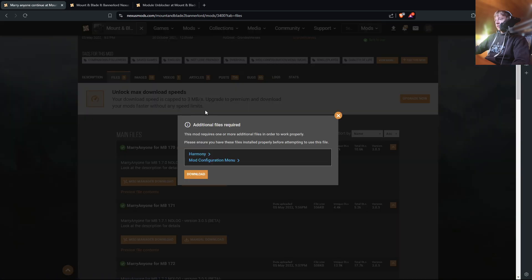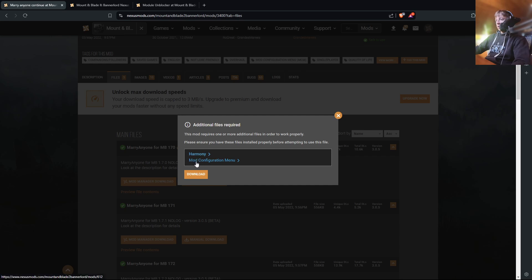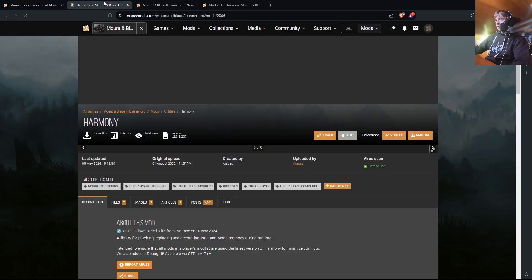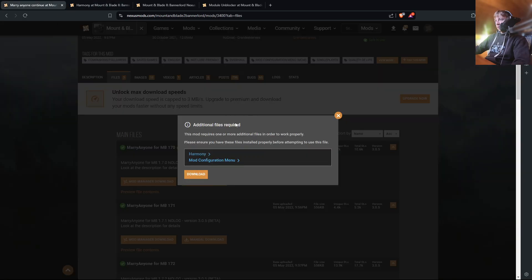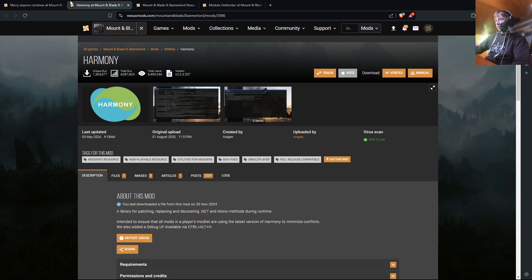And then sometimes it's going to say additional files required like this. It's going to show you all of the compatibility mods you're going to need as well to run your game. And then you're going to basically just follow the same download steps as you're going to do for this Marry Anyone mod.